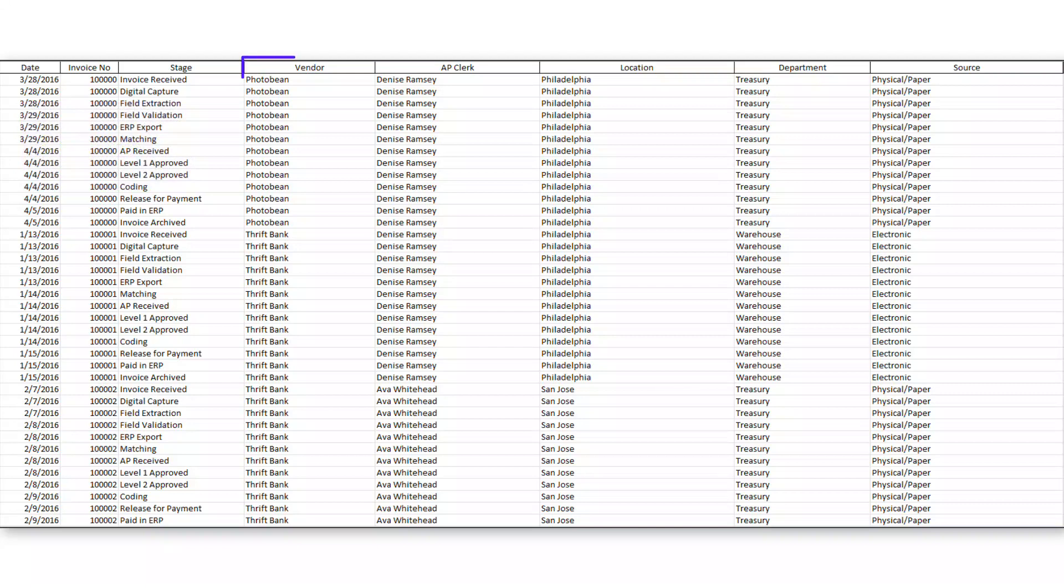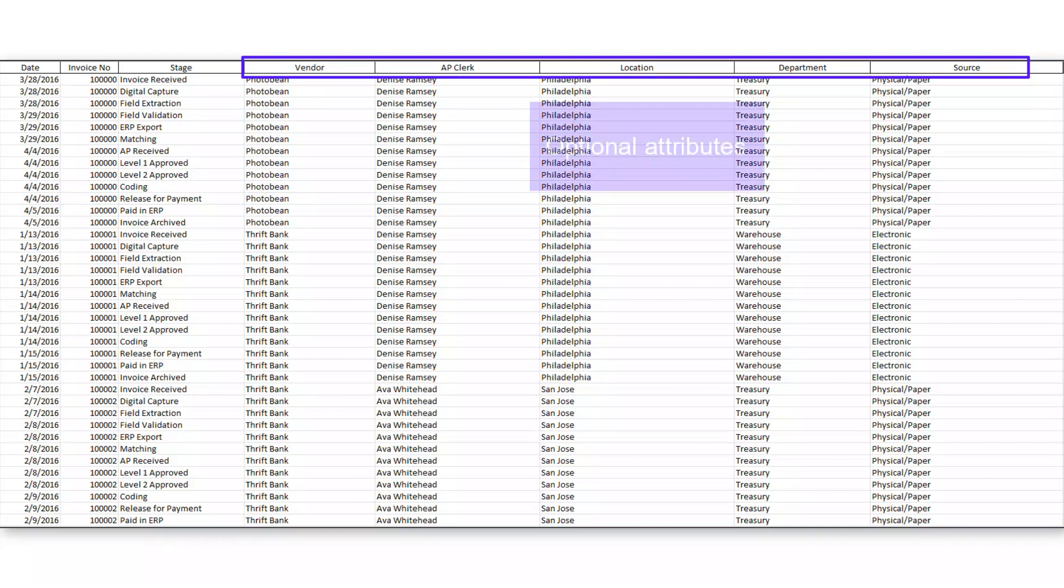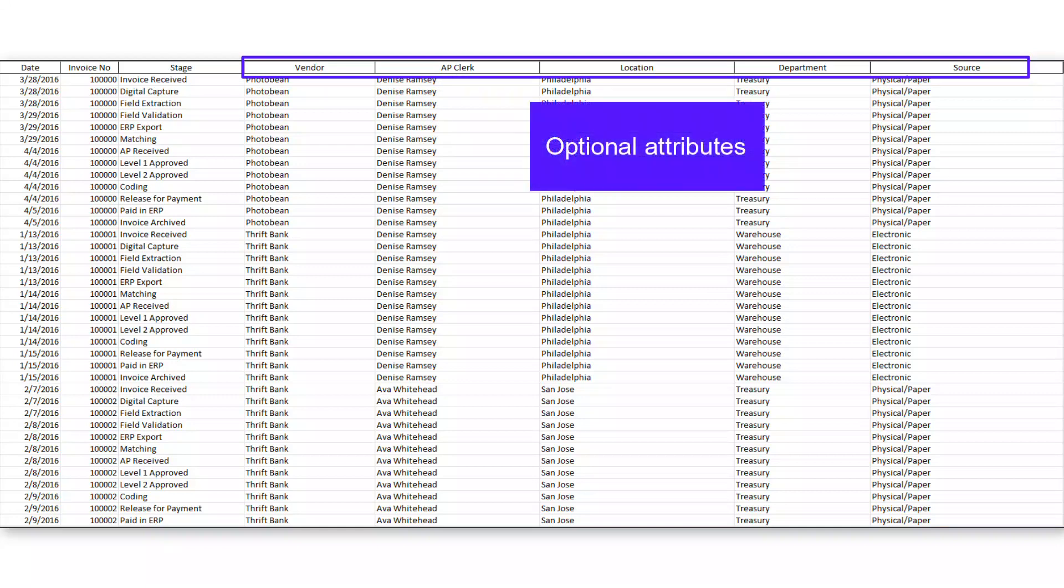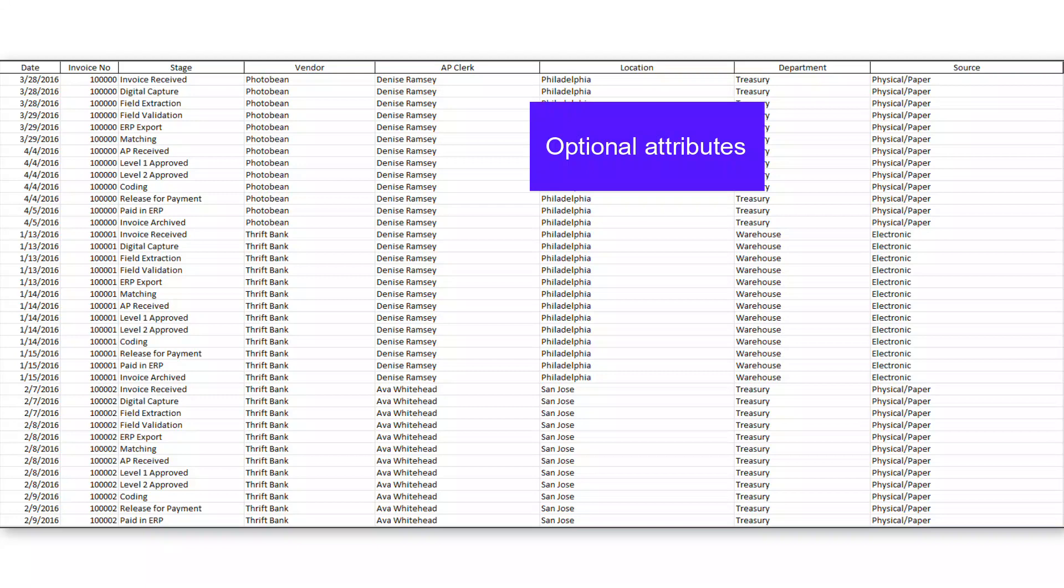The other fields that you can see here, the things like vendor, clerk, location, department, source, those are going to be your attributes. Those are going to be what allows us to do things like filtering and contextual analysis.